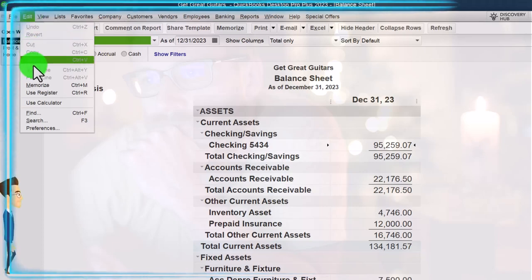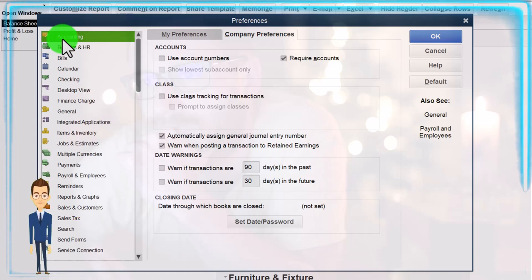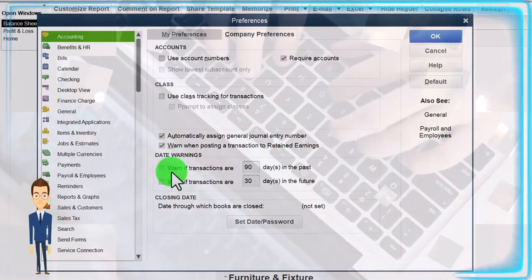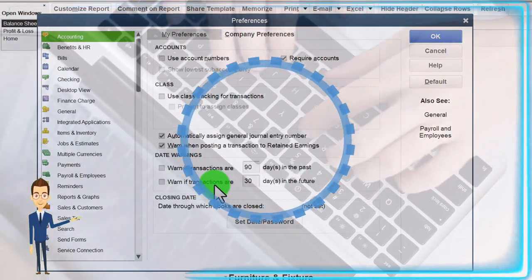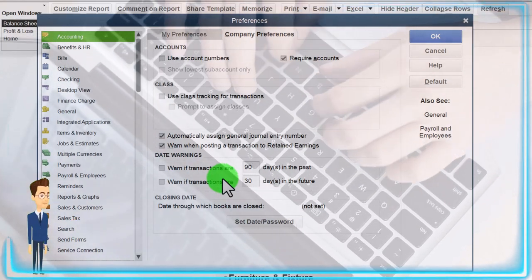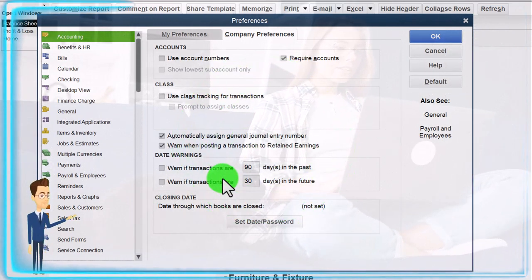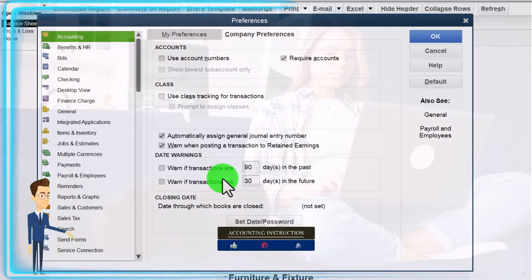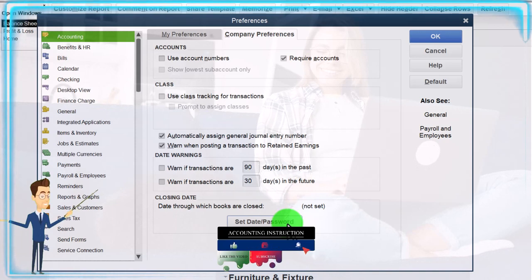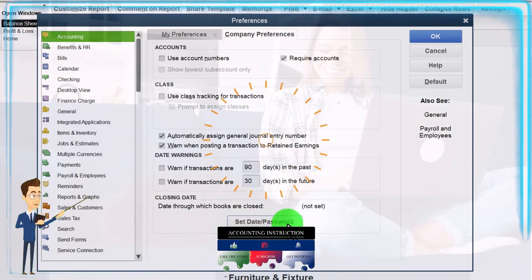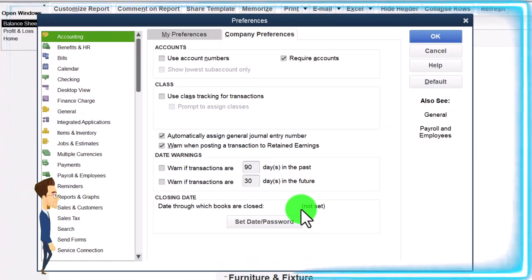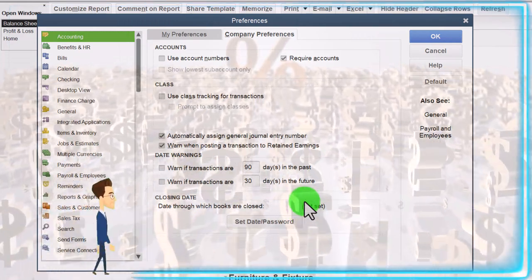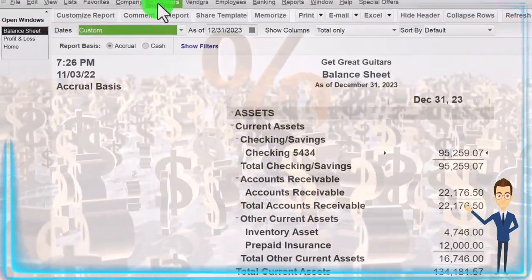You could do that by going to the editing dropdown, into the preferences, into the accounting up top, and then we have these two items that we turned off, which say warn if transactions are 90 days in the past, warn if transactions are 30 days in the future. That could be a great tool to limit the transactions that are entered in the wrong period. You can also set the closing dates so that people cannot enter information into a period that has been closed. But if you're working not in real time and you're entering a whole past amount of data for like a year or something like that, then it's best to turn these items off or else you're going to have them popping up every transaction. They're not going to help you at all, they're just going to be a nuisance.